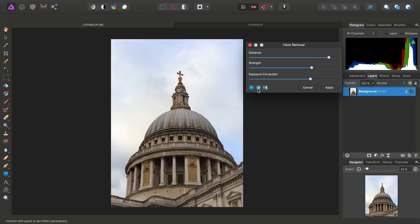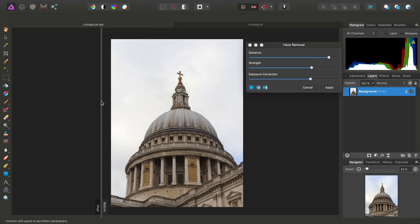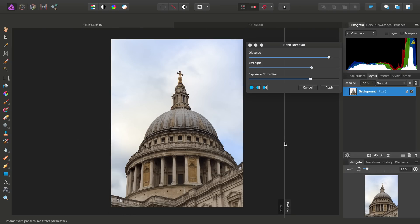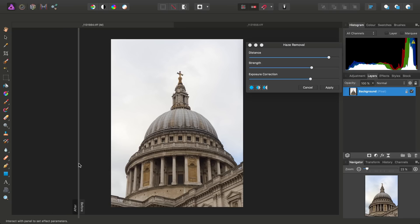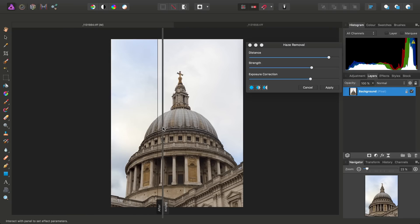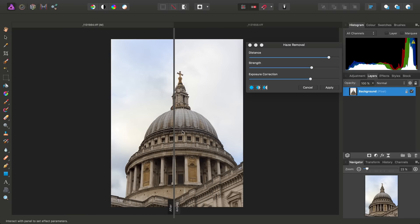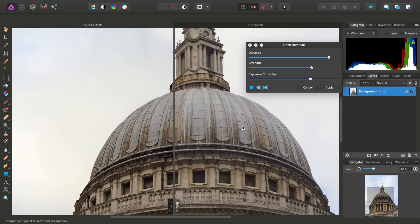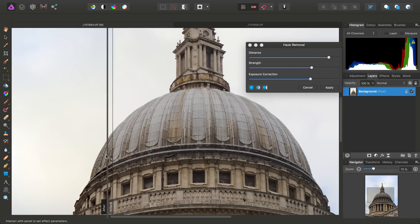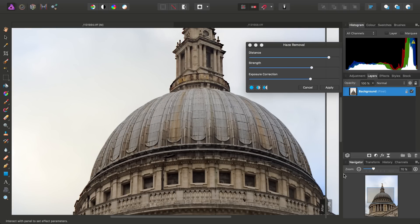And again, if we do a before and after preview, the results we're getting are still pretty good. And we've managed to bring back not just some texture in the sky, but also notice just this little bit of haze around the building itself as well.